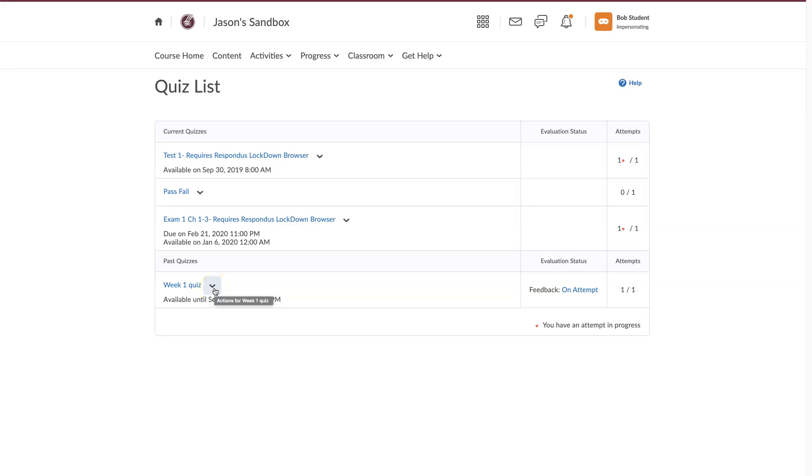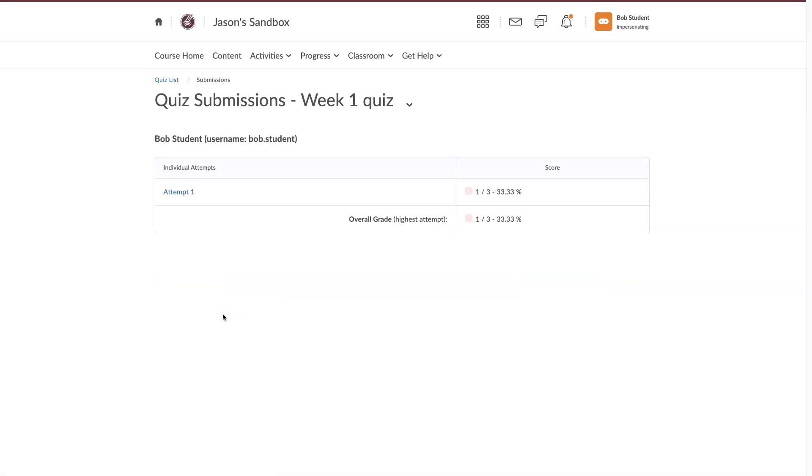First, there are two ways of doing this. This way, hit the drop-down arrow next to your quiz attempt,